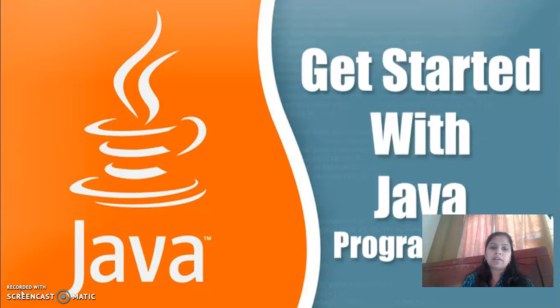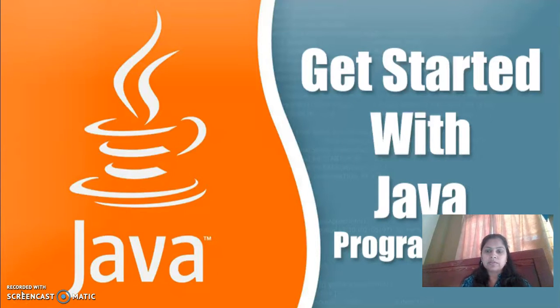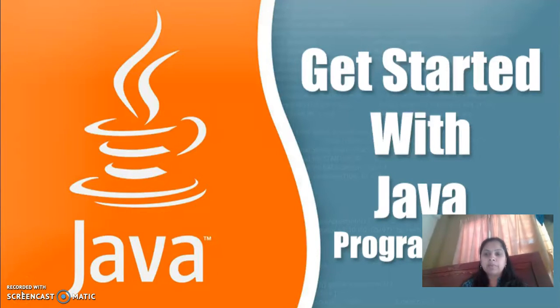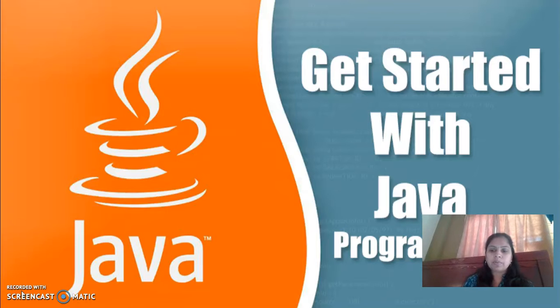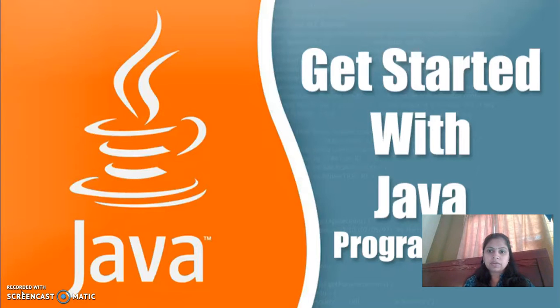Hi, I am Anupama Narayanpur from Presidency School Bangalore South. Today we will be learning about Java programming language.